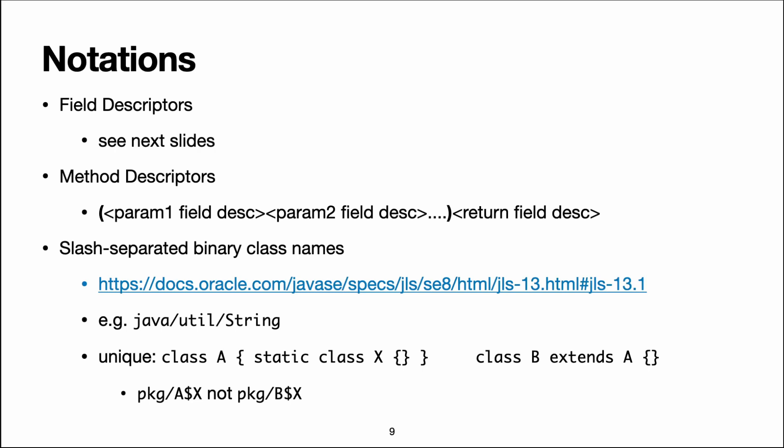Another thing that you will need to specify is references to classes. Those must be written as slash separated binary names. I'm not sure why they use slash there.